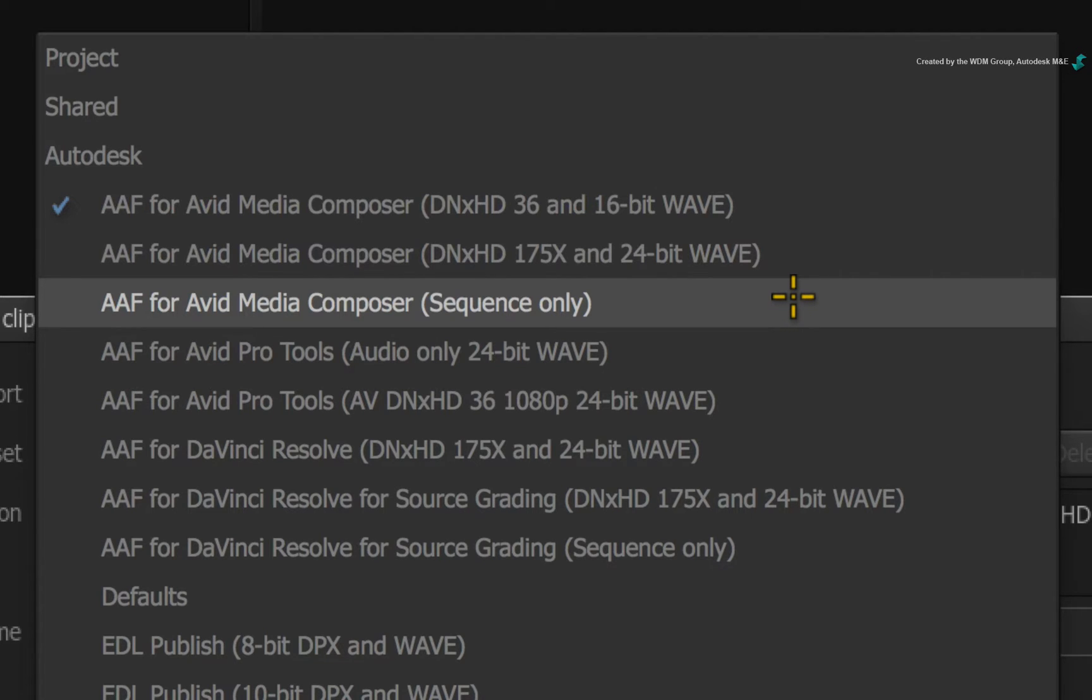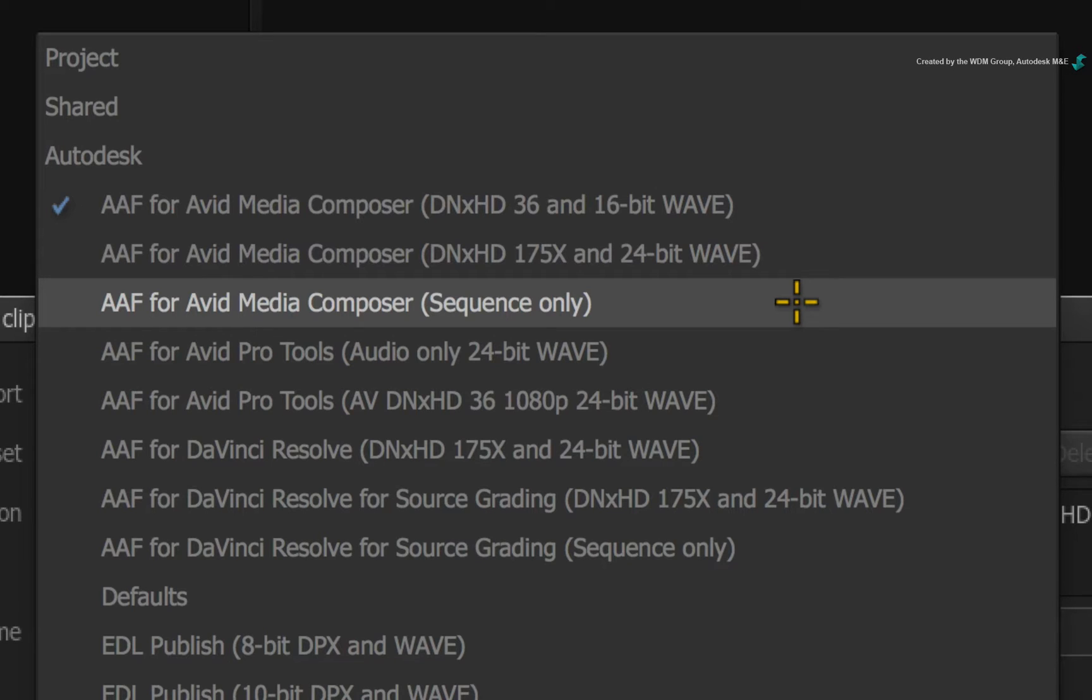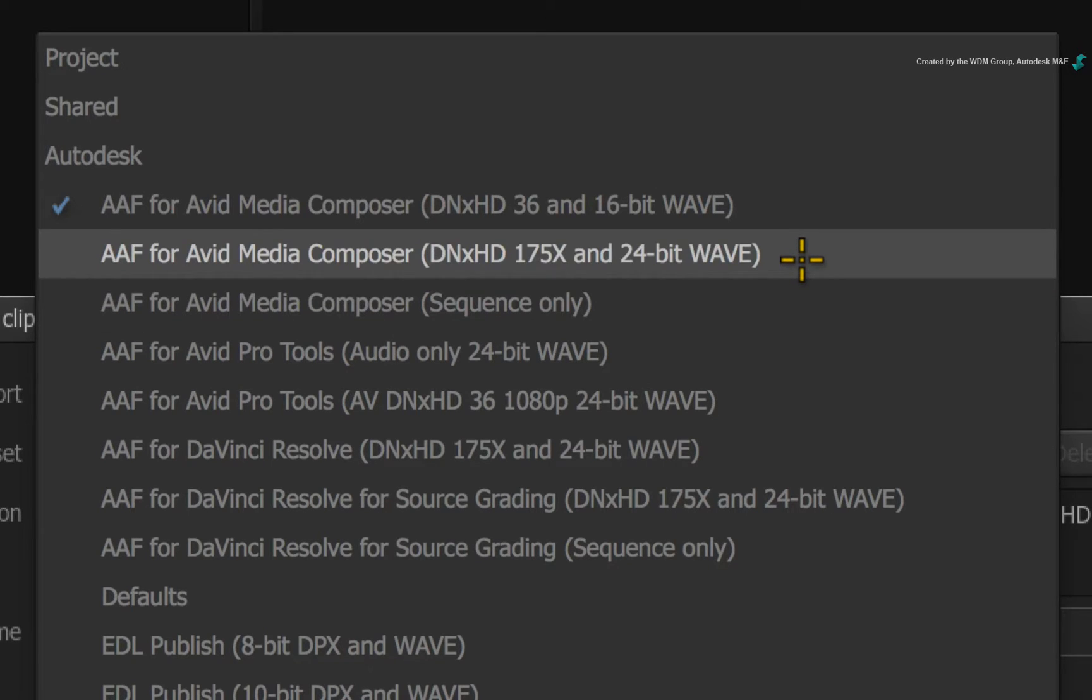But I want to round-trip the sequence that contains all the work already done in Smoke. In order to do this, Smoke needs to generate its own media that will be tied into the AAF. Now when it comes to third-party applications, Avid Media Composer typically favours DNxHD and Final Cut Pro favours ProRes.